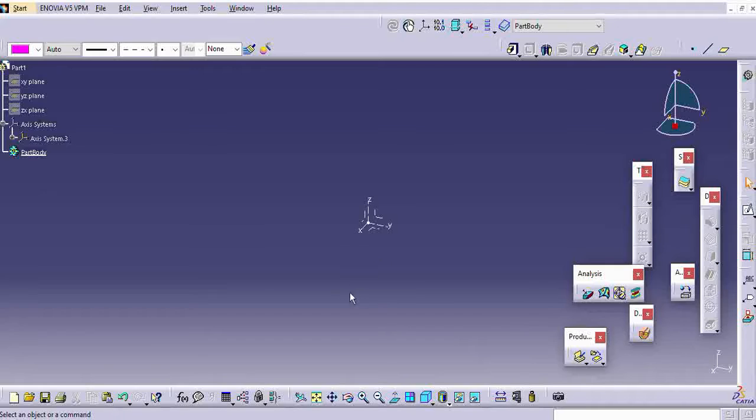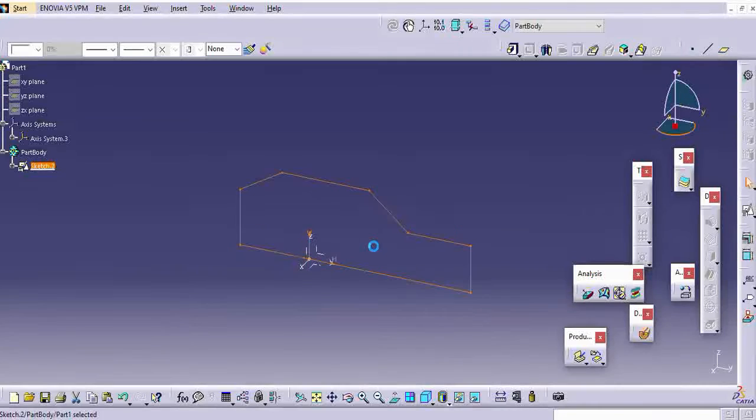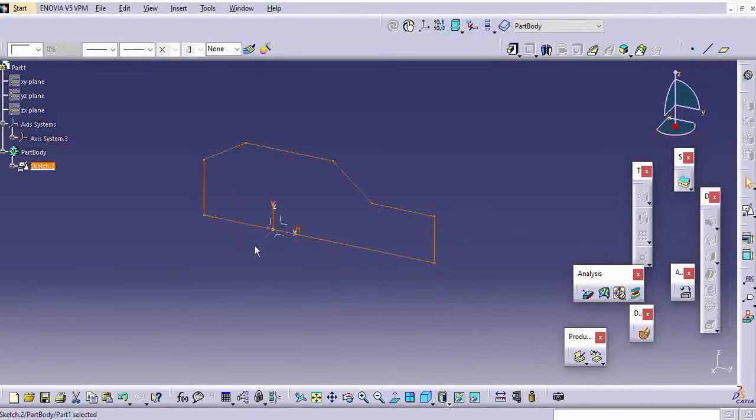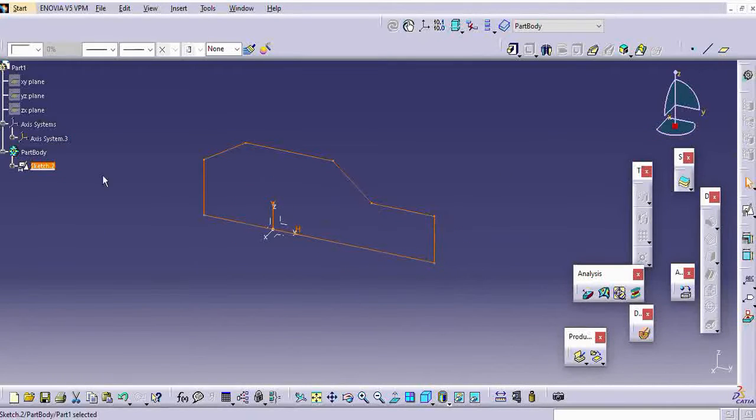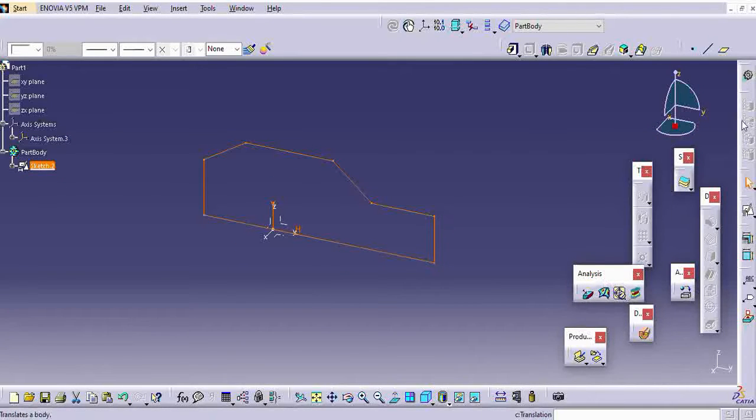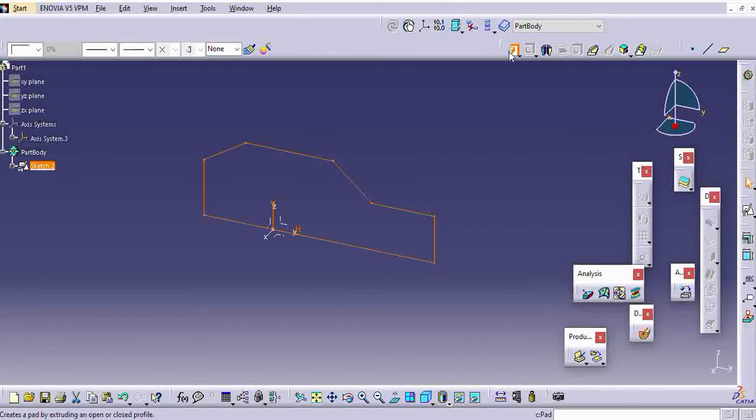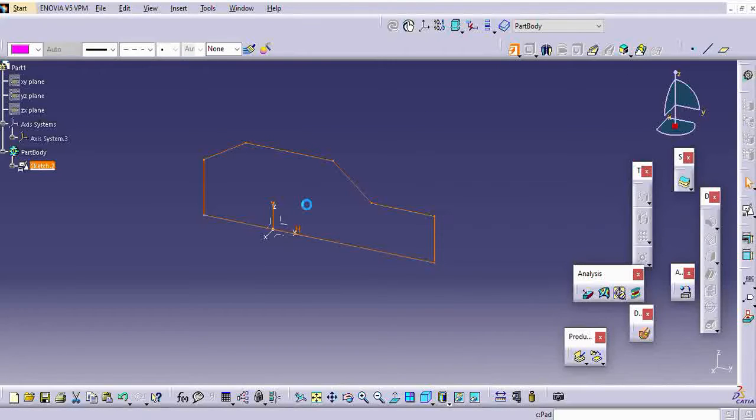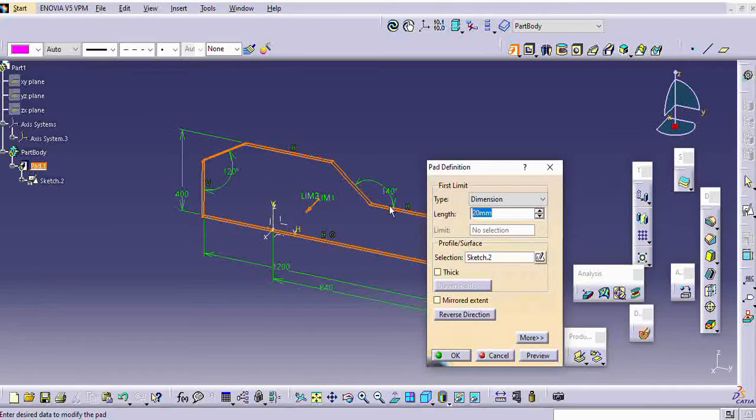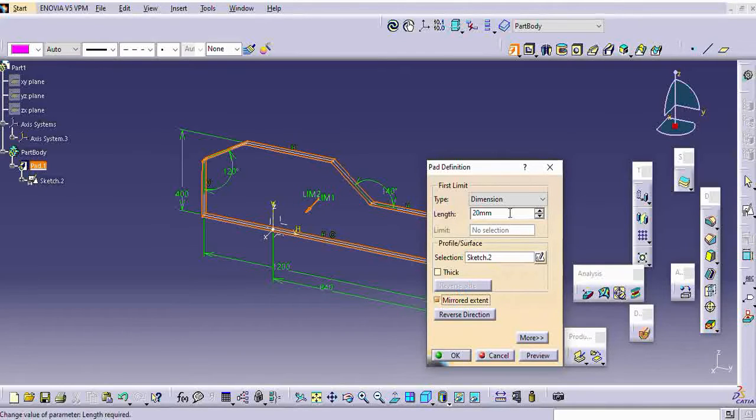We will use one more term named as working axis. For the particular part, we can create a working axis. Using that working axis, we can update our understanding.